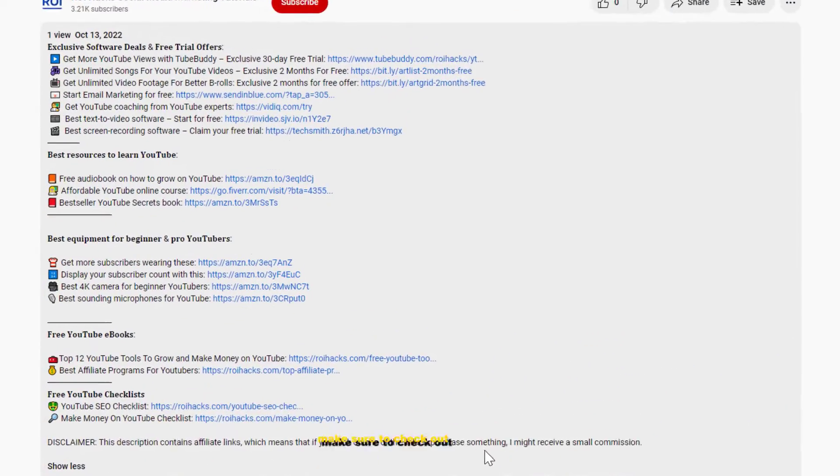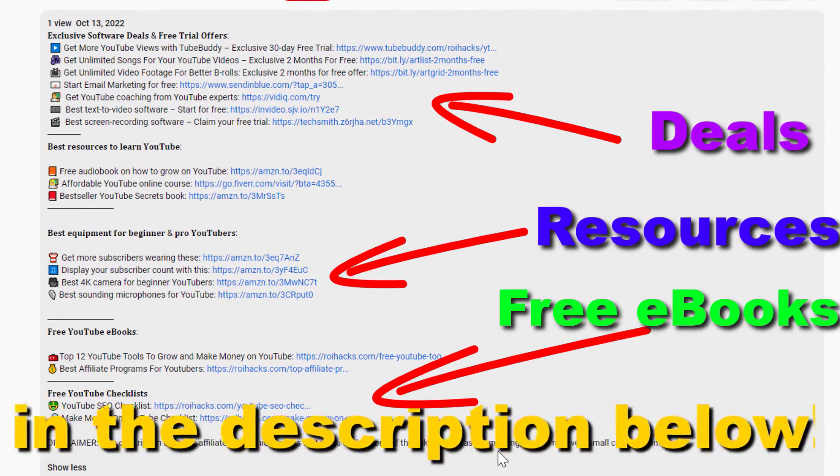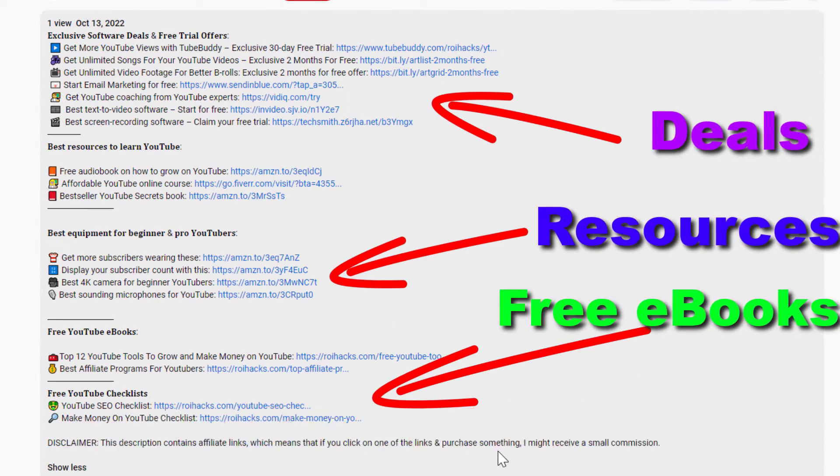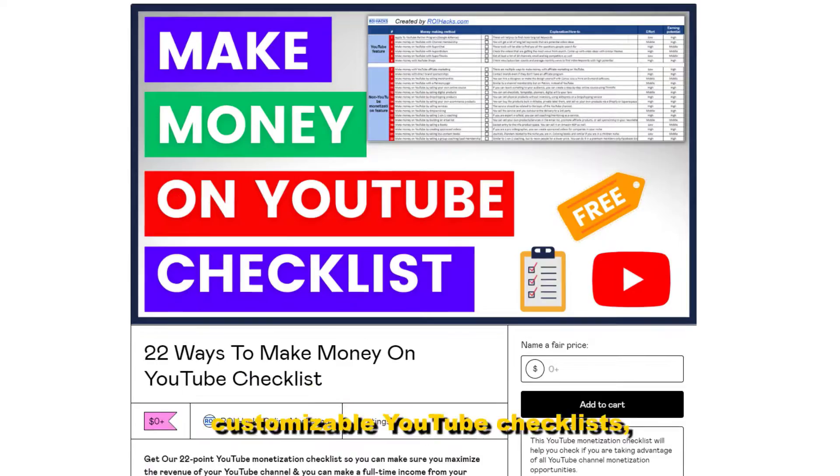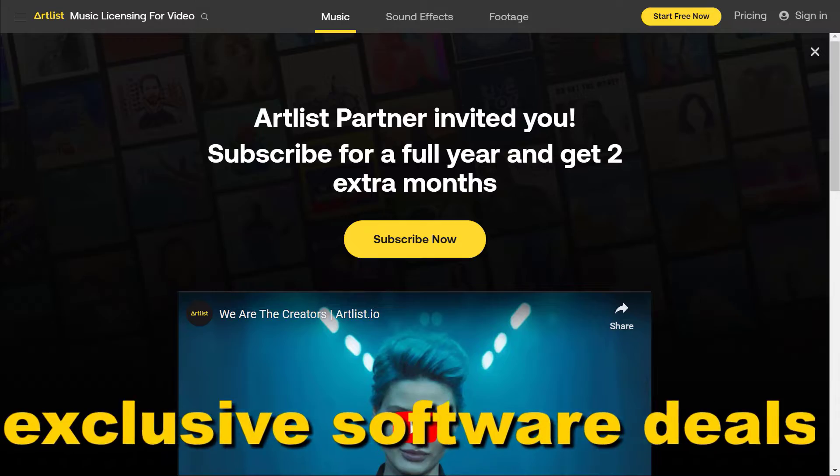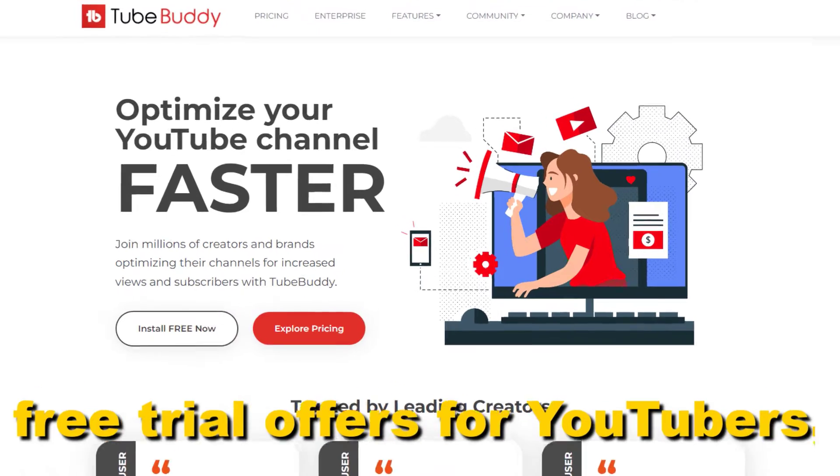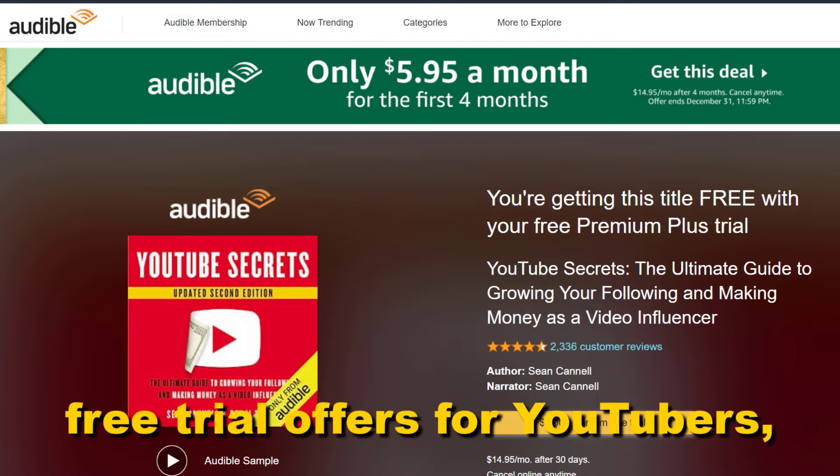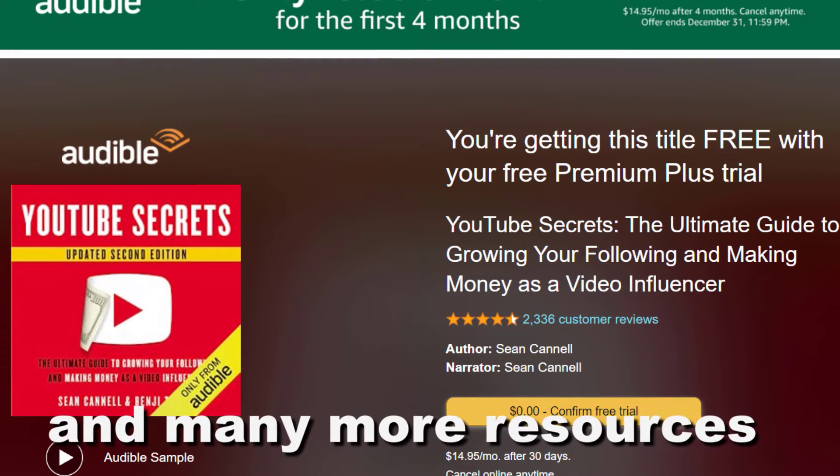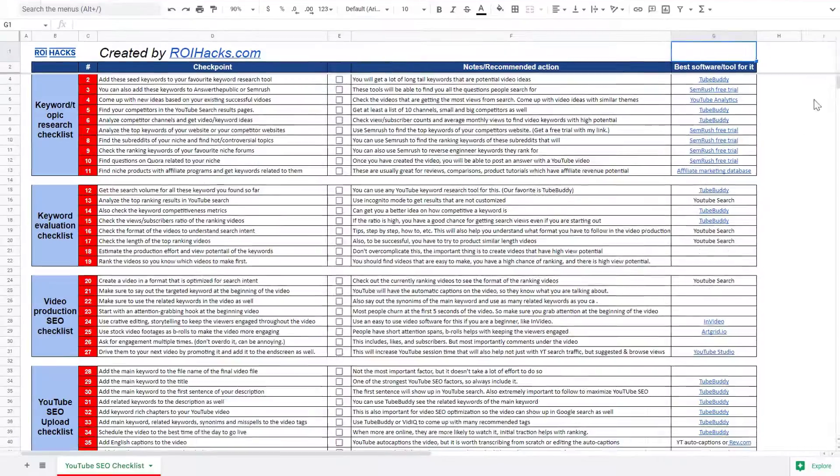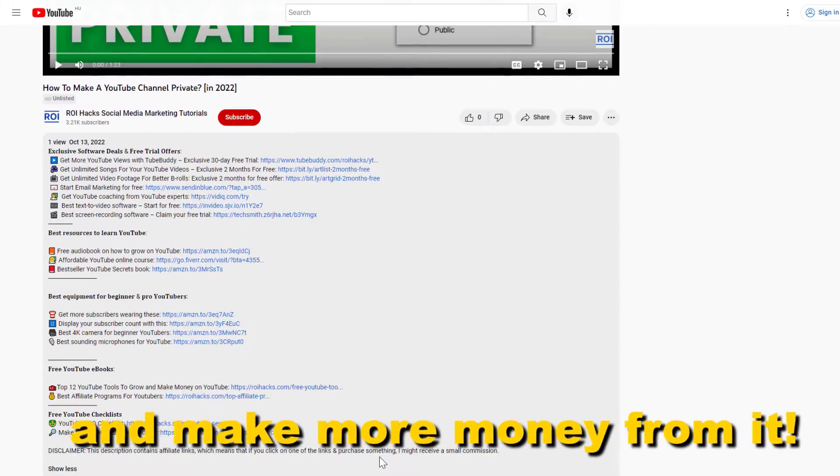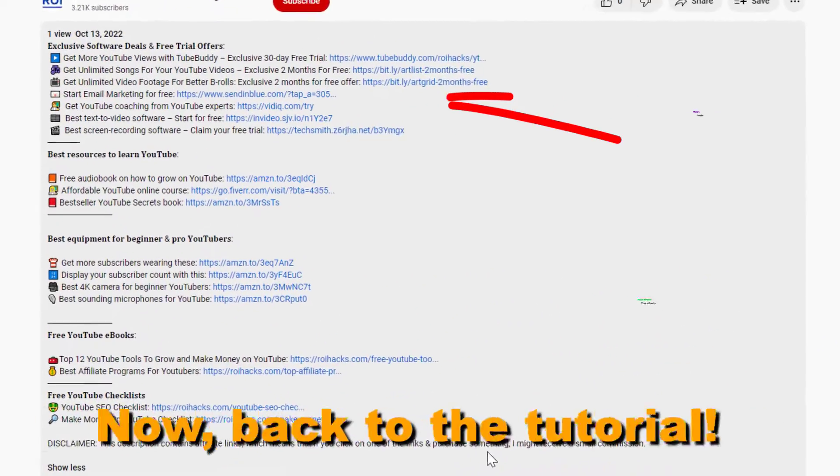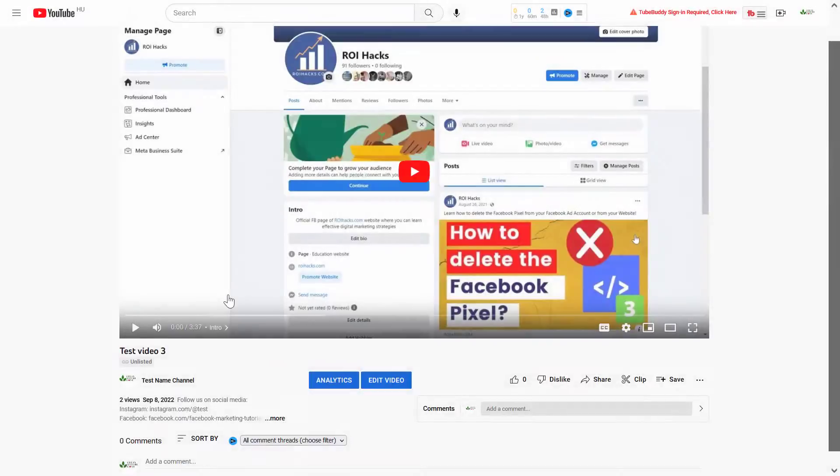Before the tutorial, make sure to check out all resources in the description below: free YouTube ebooks, customizable YouTube checklists, exclusive software deals, free trial offers for YouTubers, and many more resources that help you grow your YouTube channel, build a business on it, and make more money from it. Now back to the tutorial.